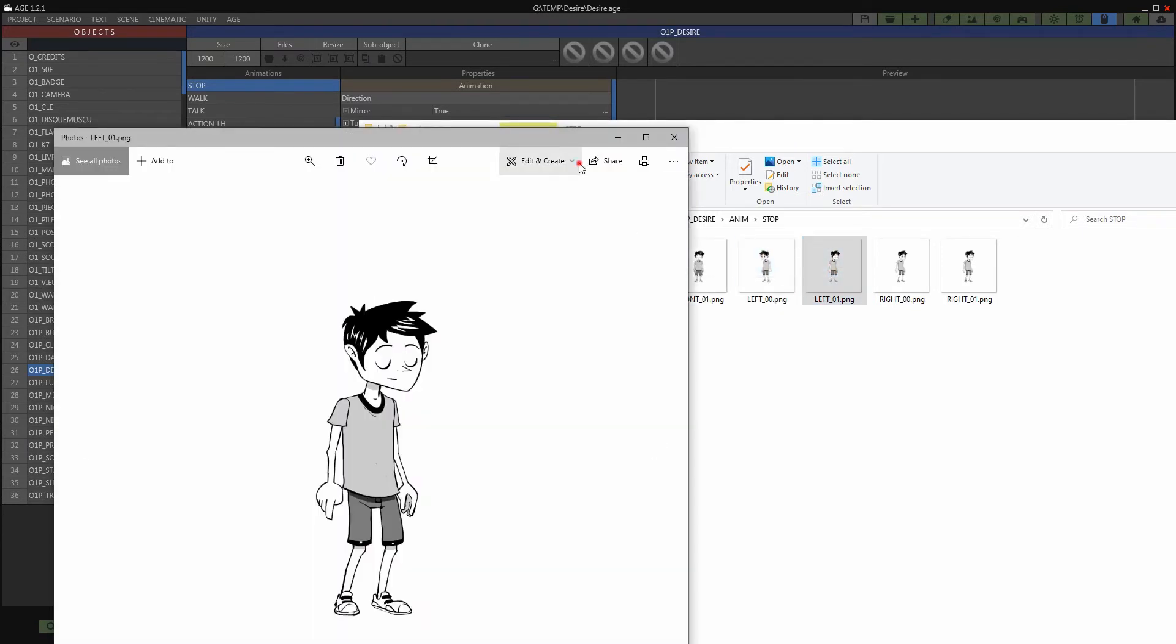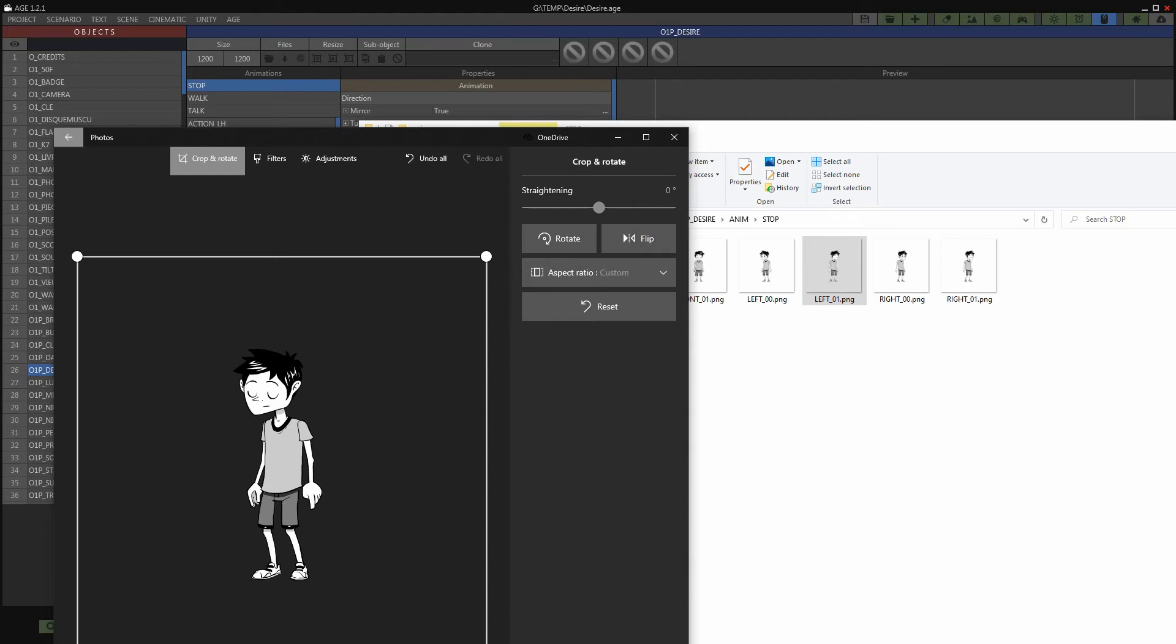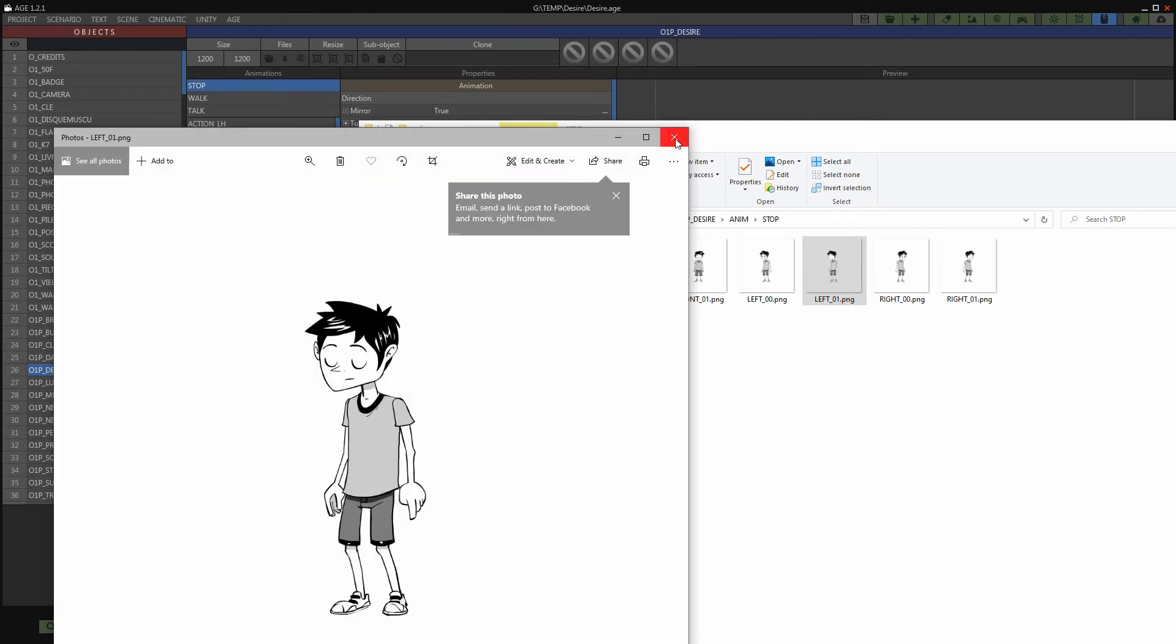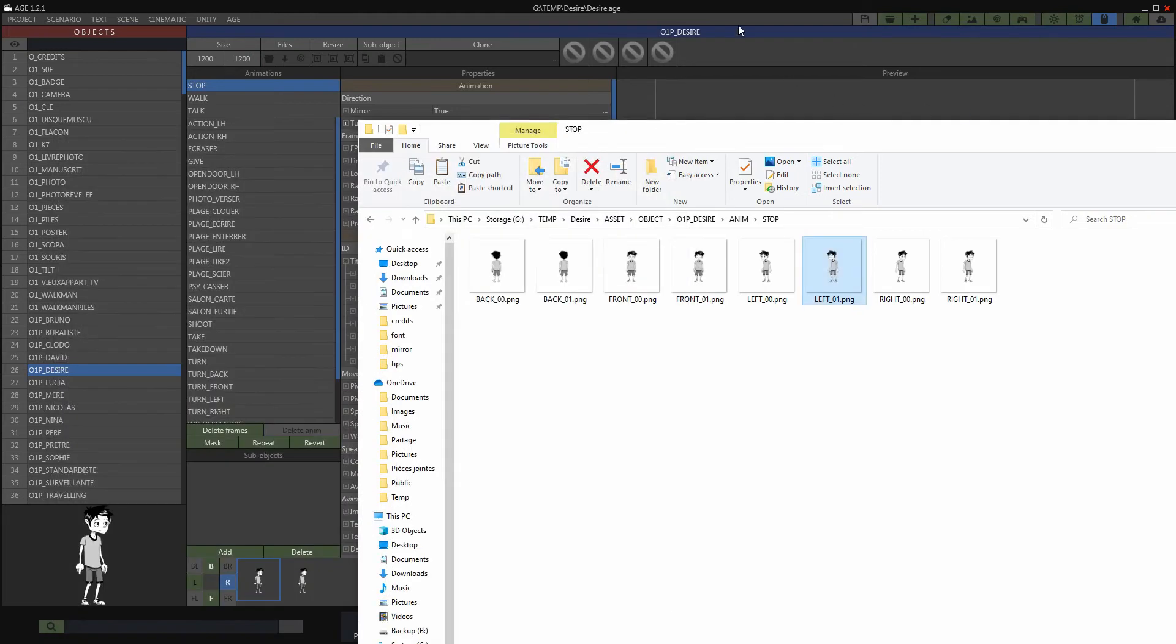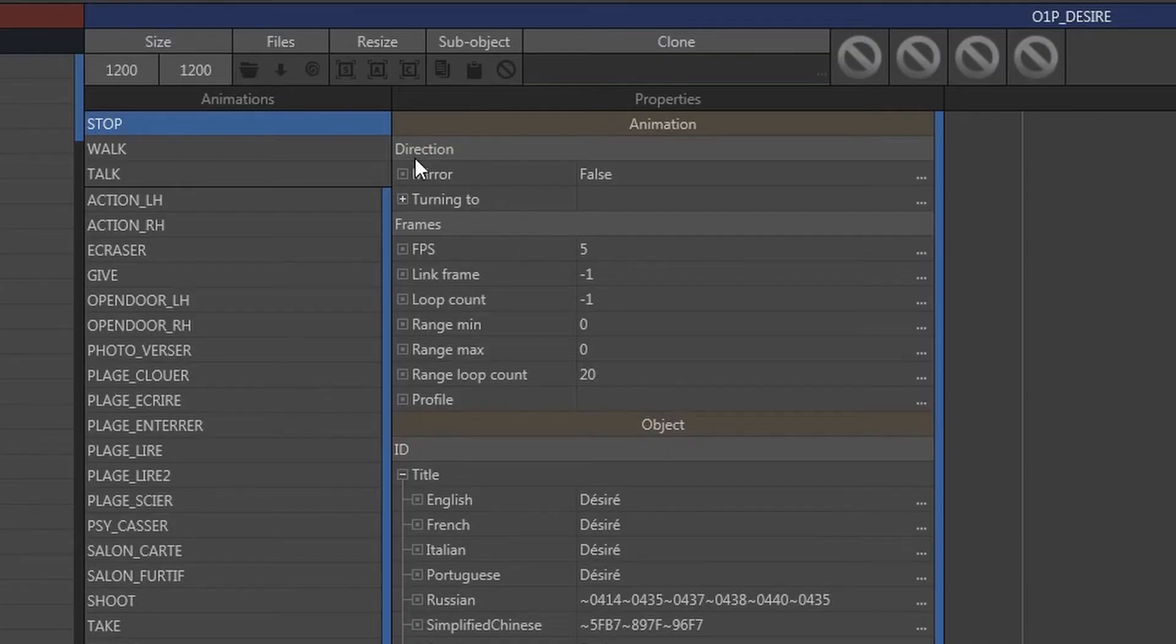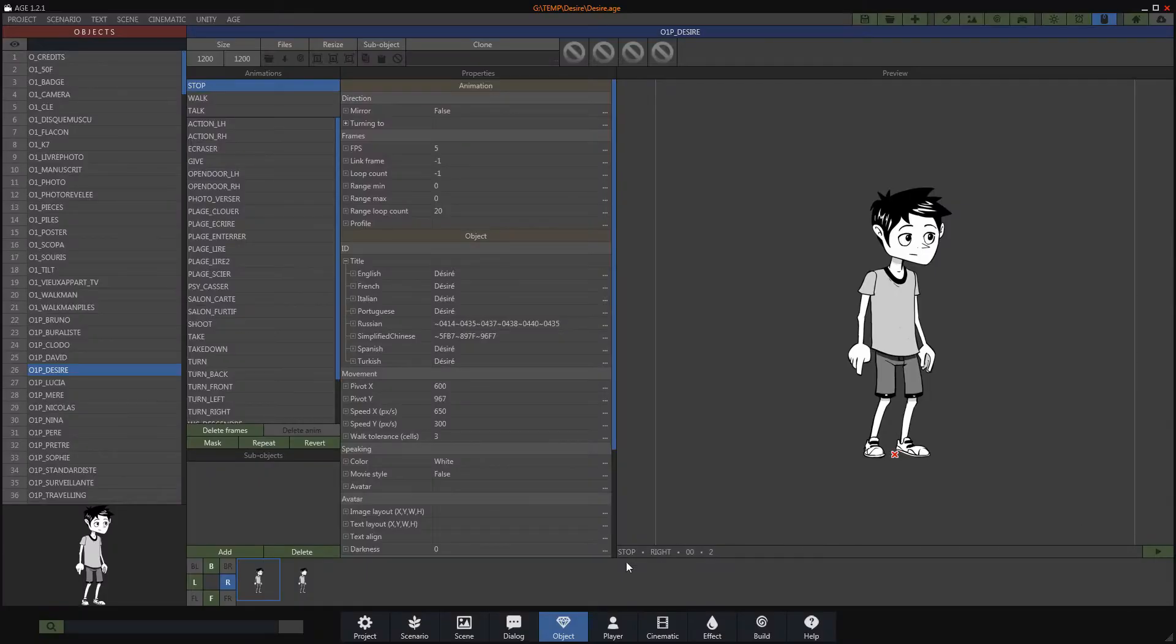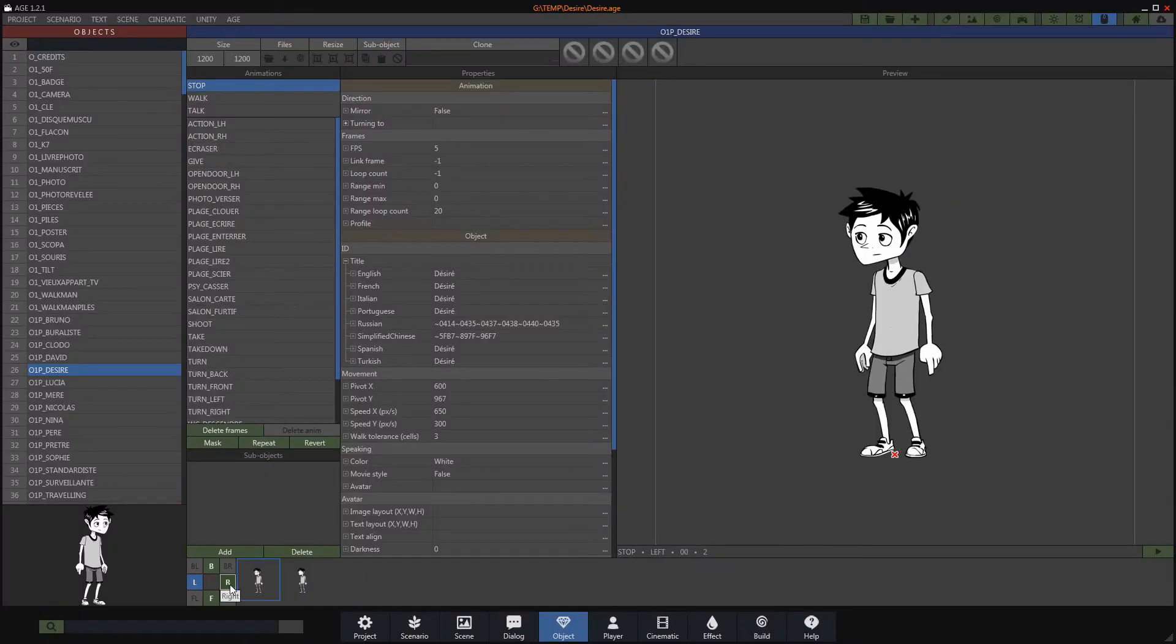This solution poses a problem of memory optimization. The game will take up more space on the disk and the textures will be heavier to load by the graphics card, not to mention the tedious task to be performed for each animation.